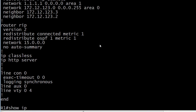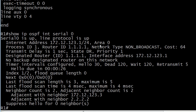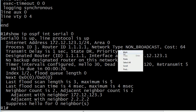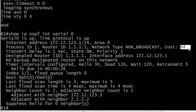Here's another useful command: 'show ip ospf interface' followed by the interface name. This is a great way to see what the network type is for that interface and what the cost is — and when we hear the word 'cost,' it's IP OSPF.